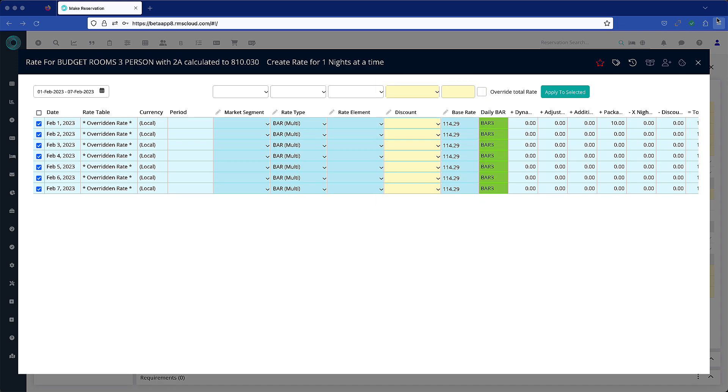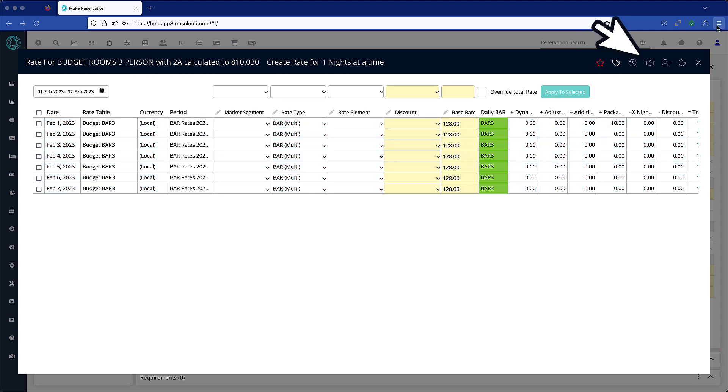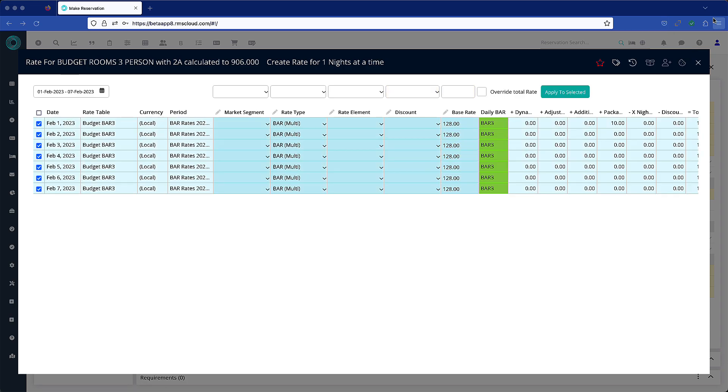To process a further override, follow these steps: click on the reset to auto rate icon, close this screen, and then reopen it. You now have full access to the rate override functions.